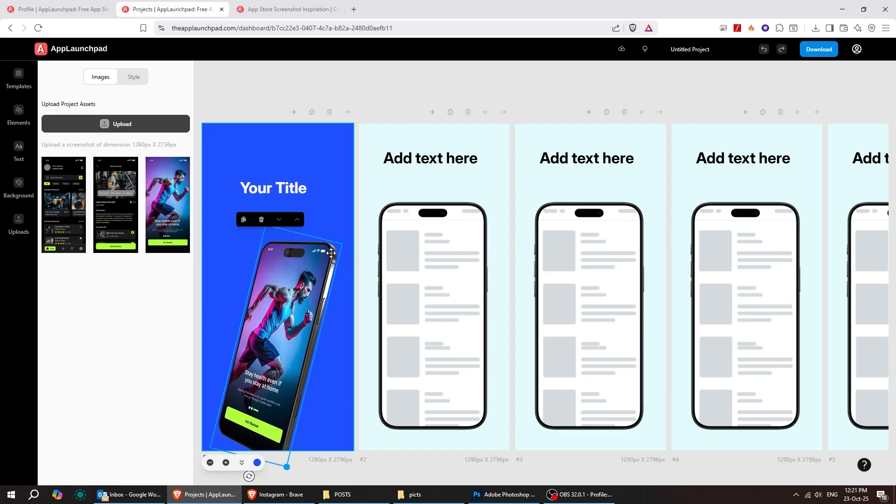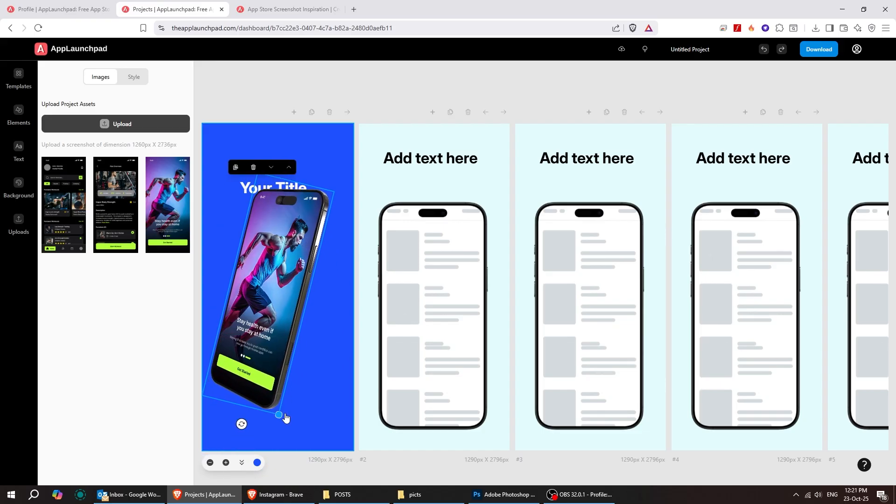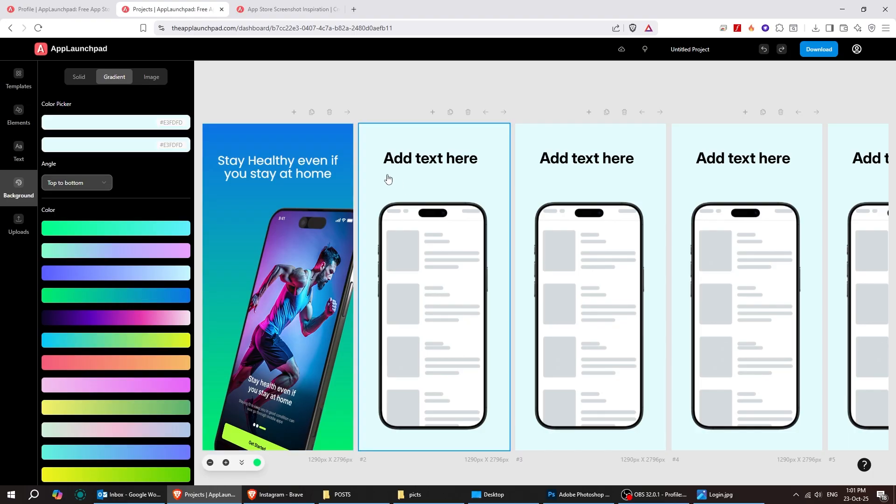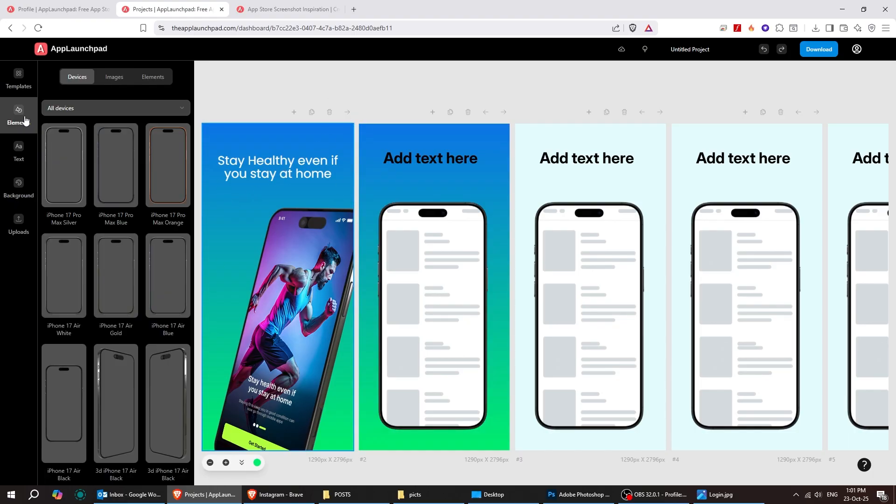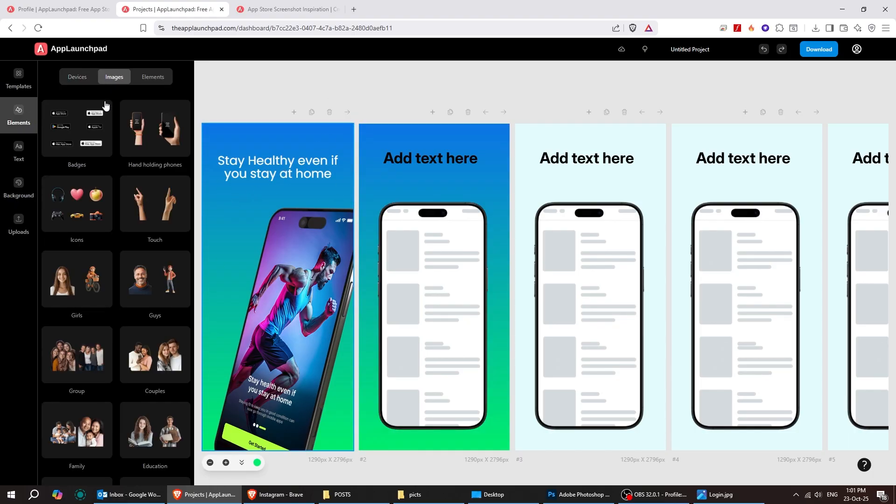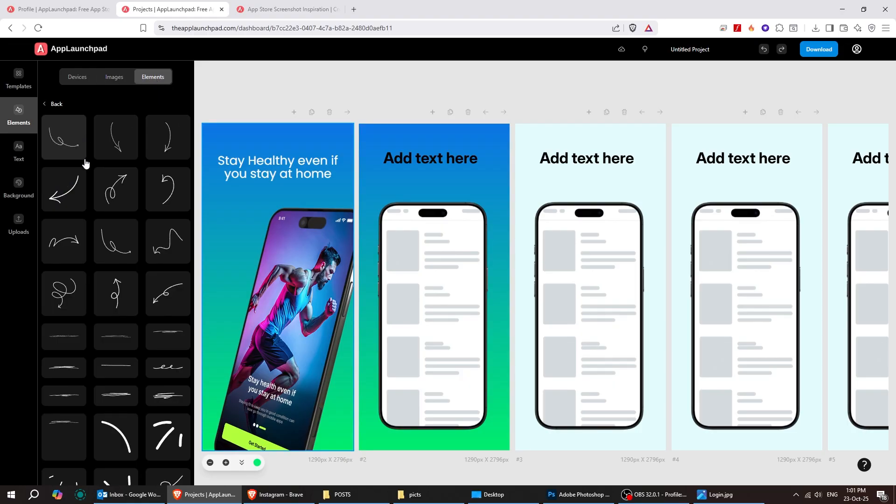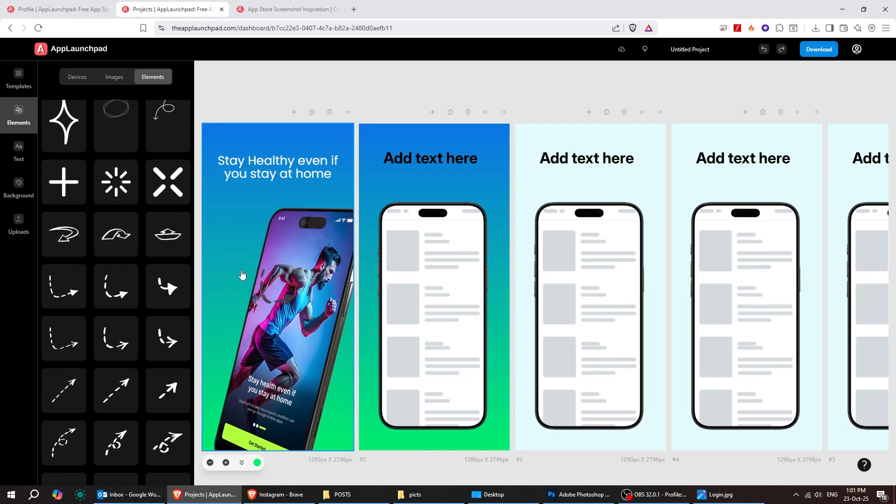In these elements, you can find mobile devices, images, or design elements such as arrows to make your layout truly your own. It's super easy to move, resize, and adjust everything exactly the way you like.